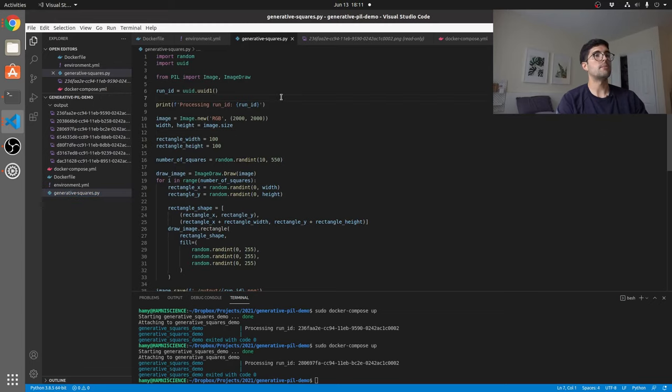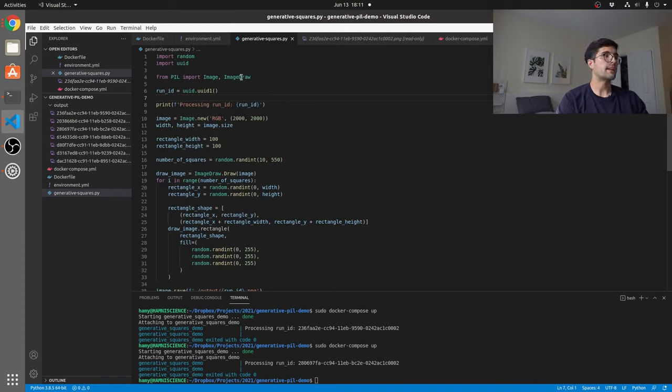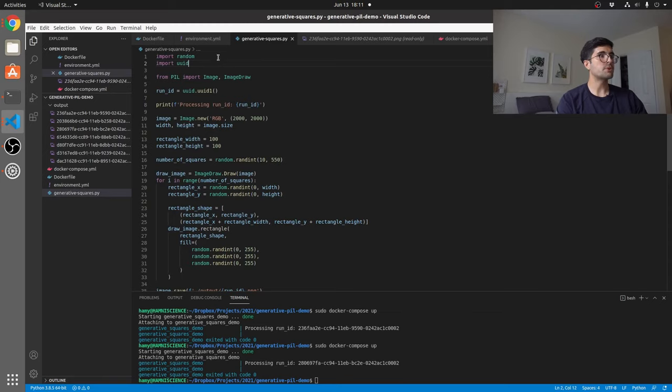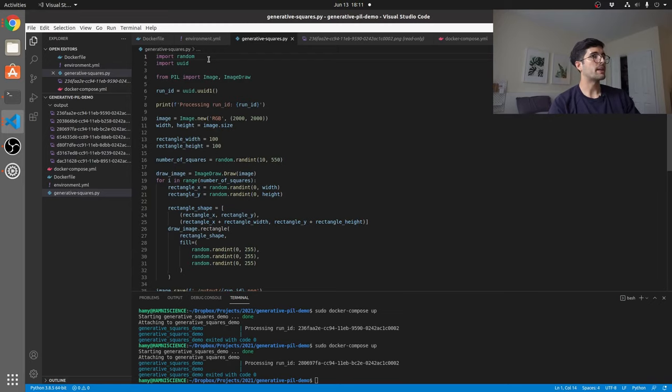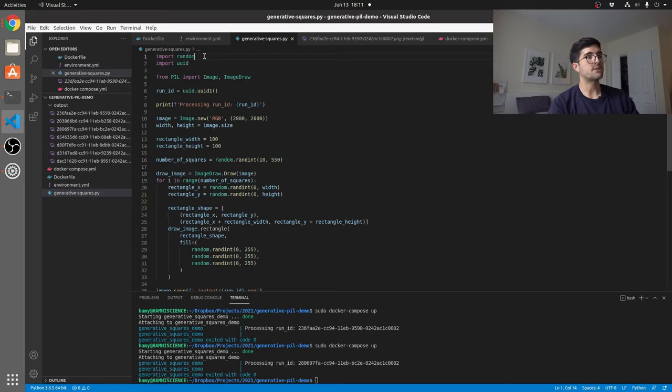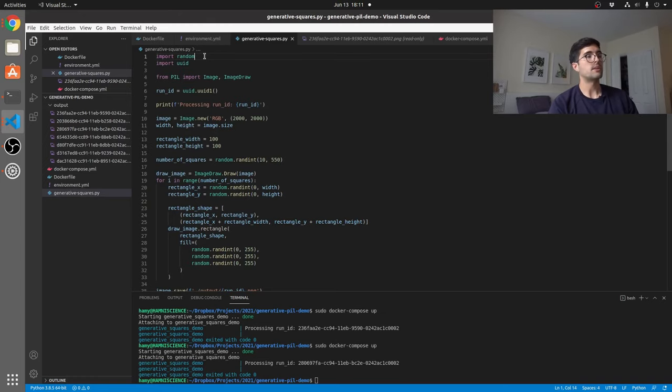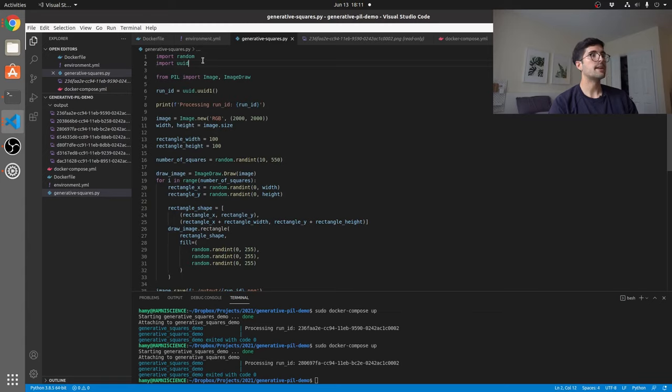So let's talk about the code and exactly how it works. The first thing that I'm doing here is just importing some Python native packages, the random package and the UUID package. Random just gives us access to get random values, which is very useful in generative art, procedural art, as I mentioned earlier.